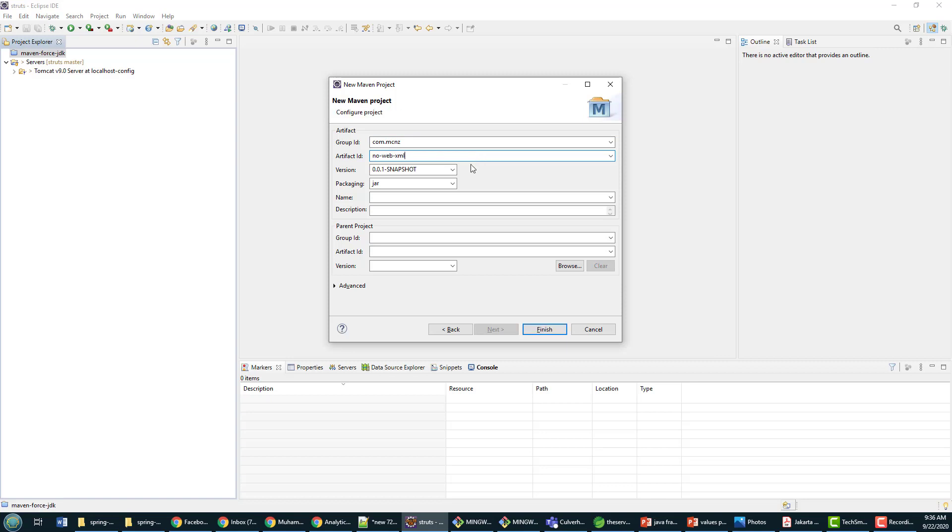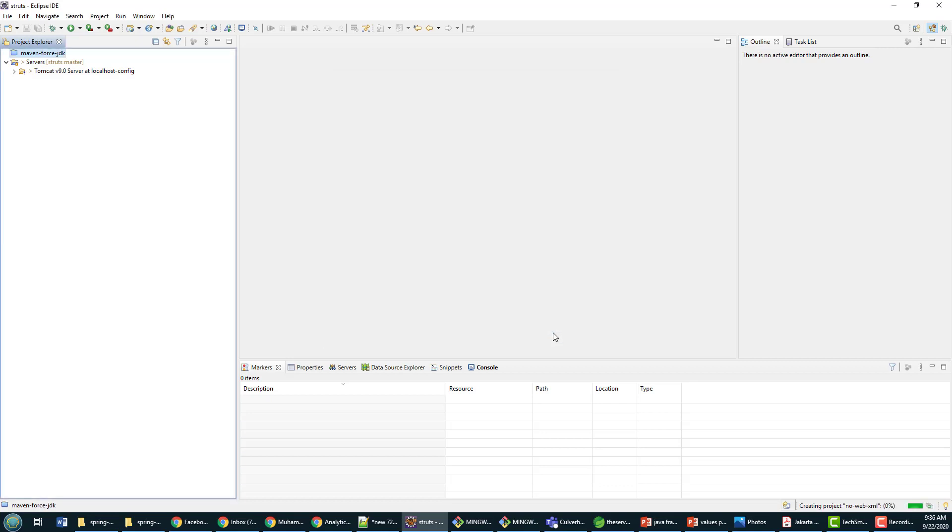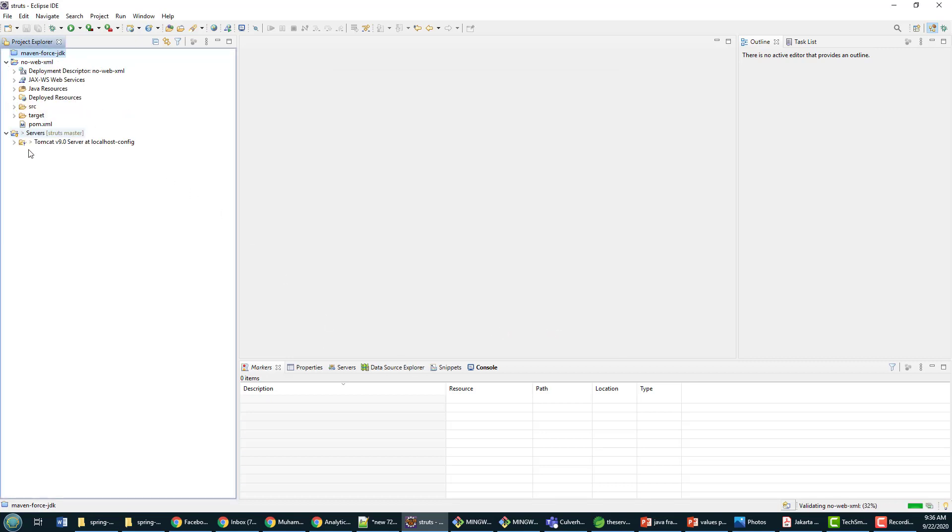I'm going to make this a type WAR file. Normally, well historically, WAR files have had web.xml files in their WEB-INF folder. If you end up creating a new WAR file with Maven and you haven't specified any other archetype, notice it'll bark at you.